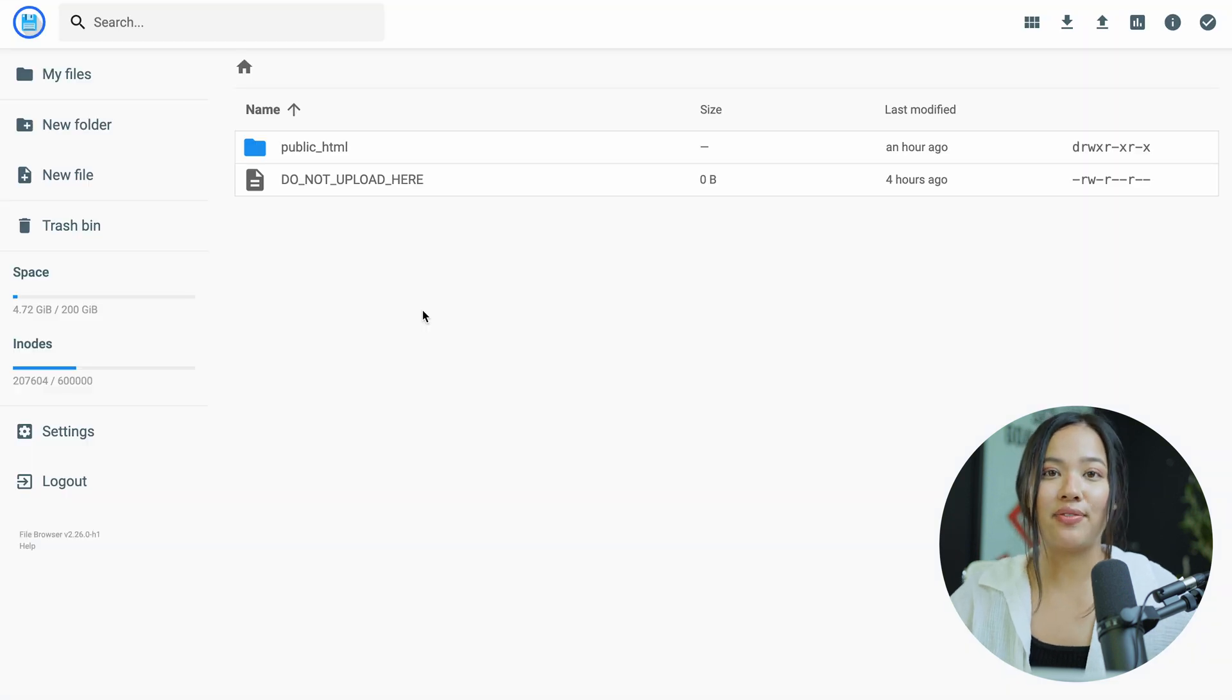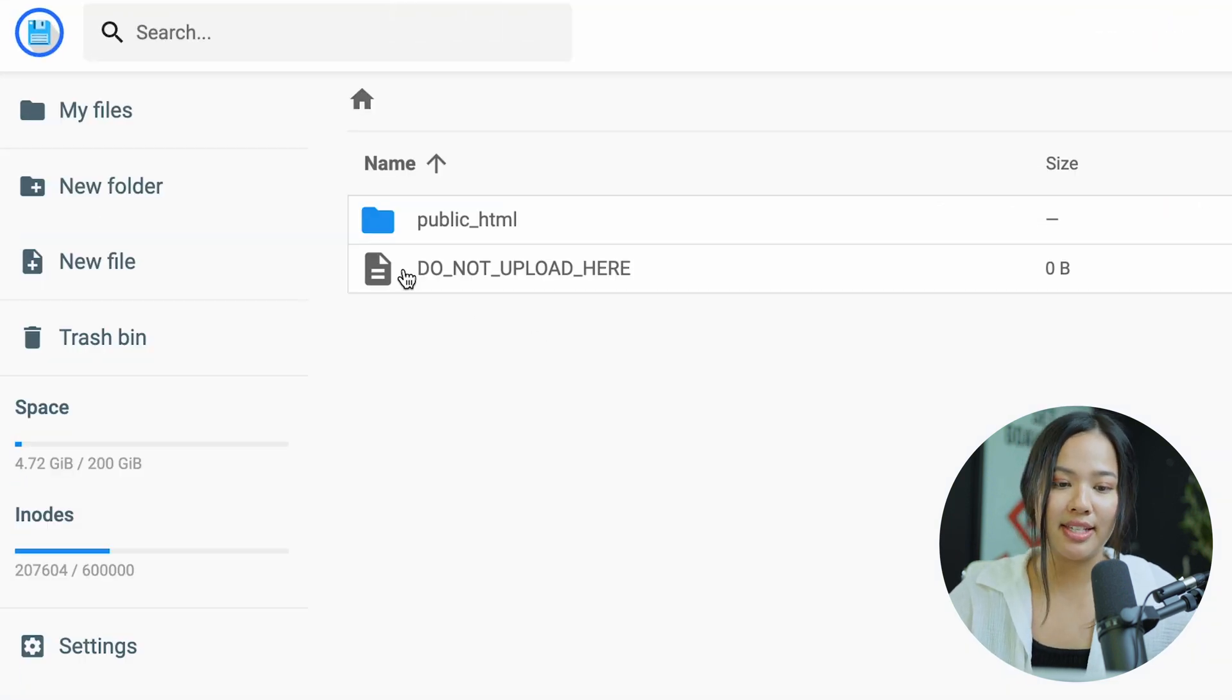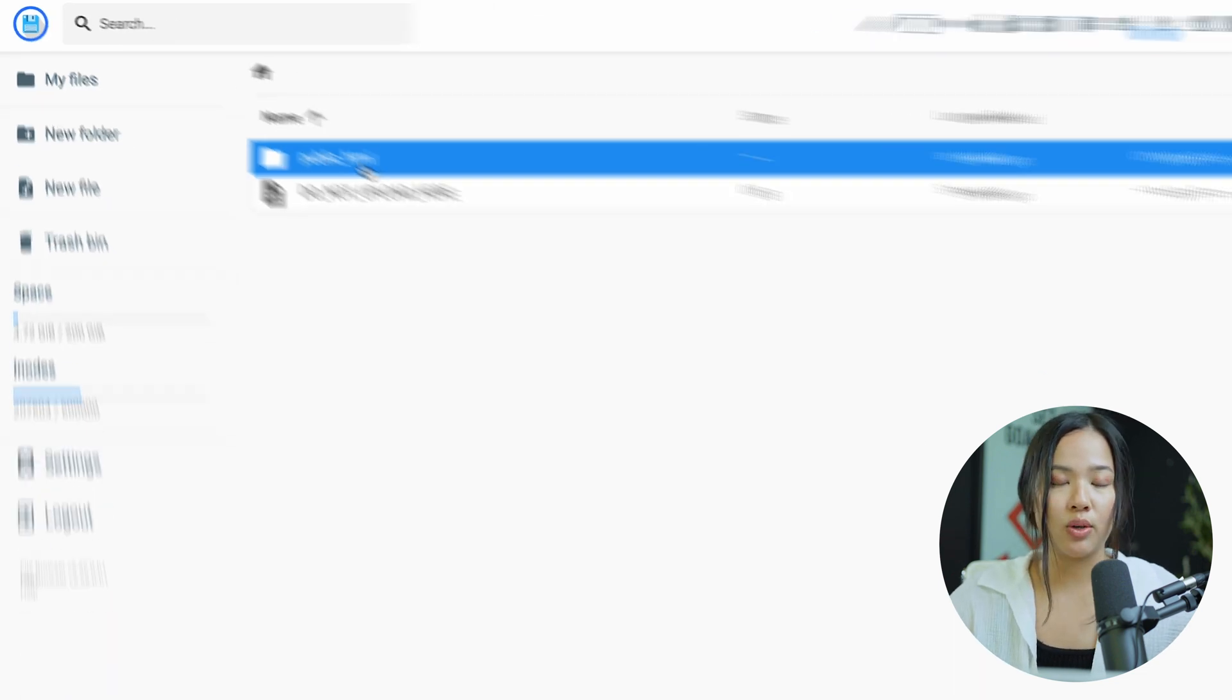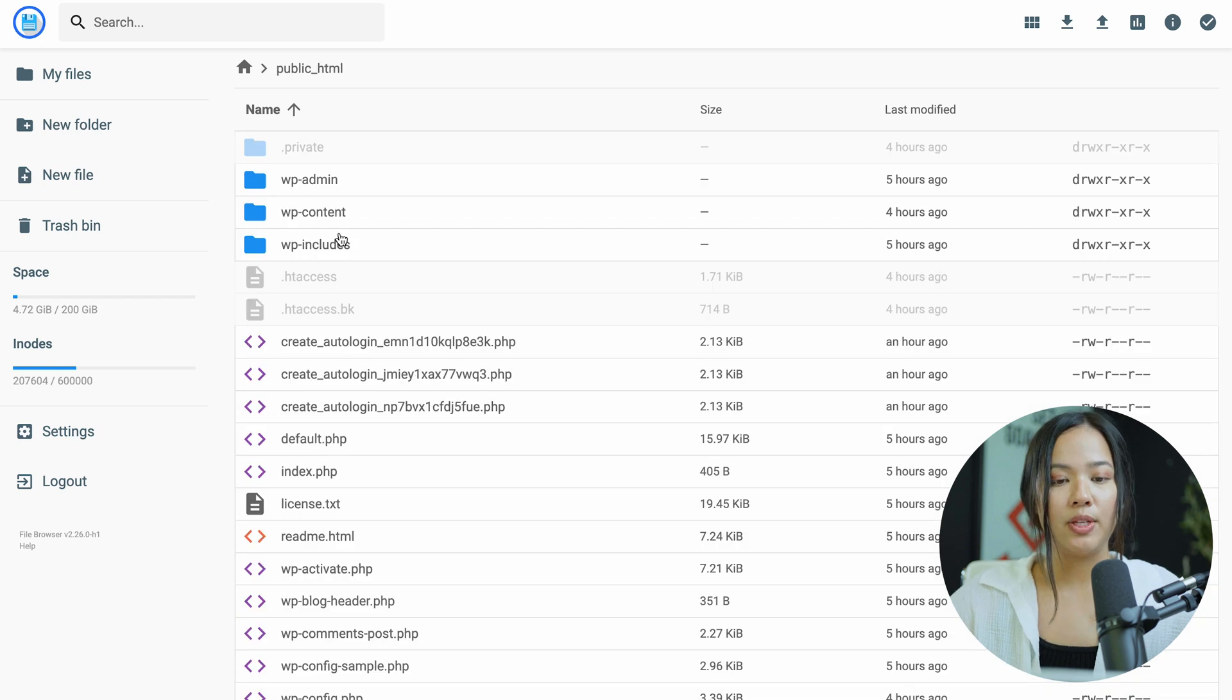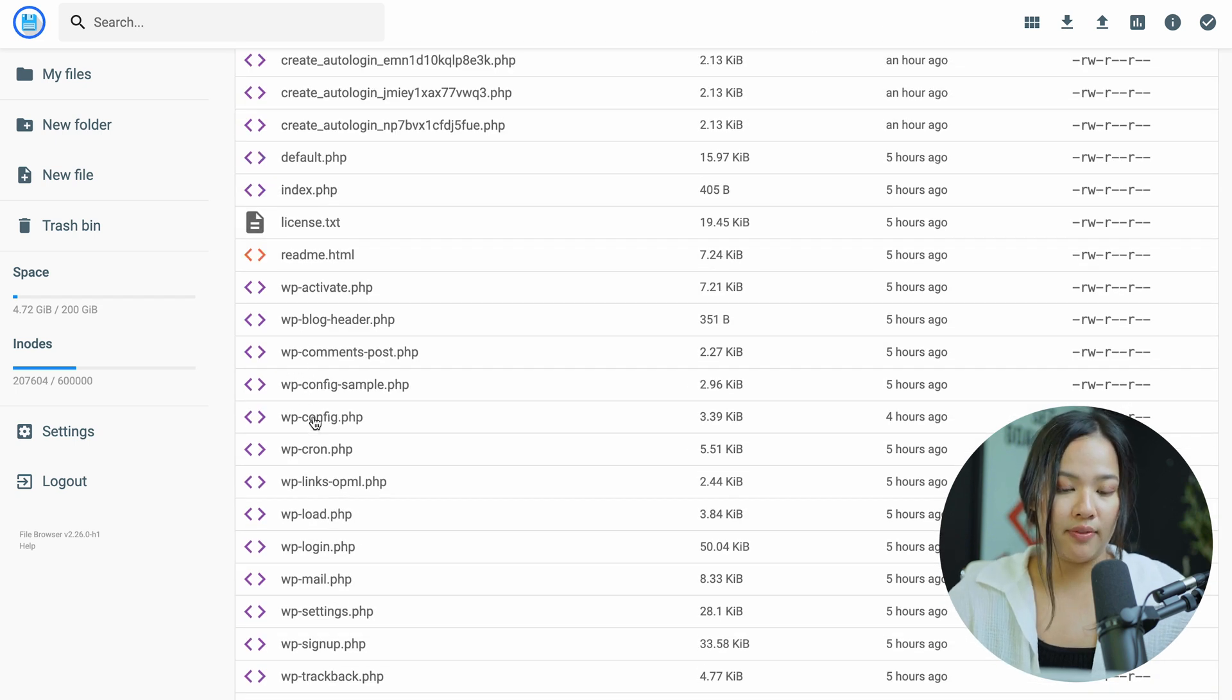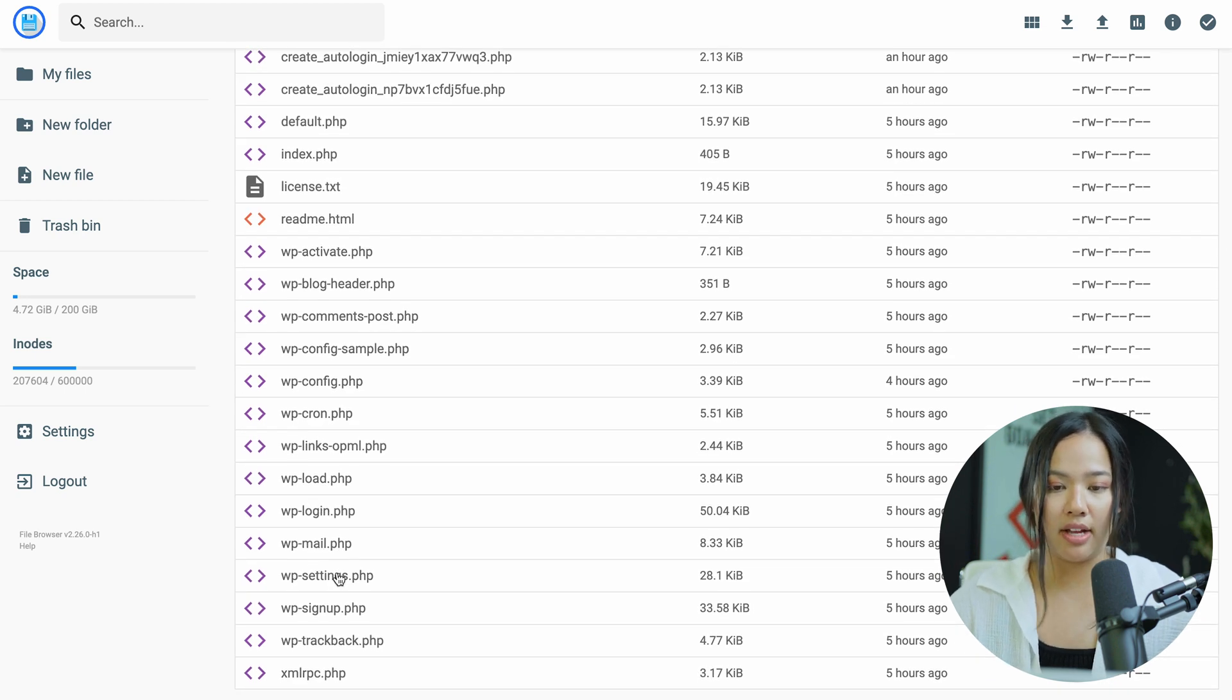Now Hostinger is great and makes it very easy for beginners so that they don't make any mistakes. As you can see here, it tells you do not upload here and instead we will upload in the public HTML. So click on public HTML. Now you'll see all the files for your website. For example, you will see the WordPress config.php as well as the mail, login settings, etc.